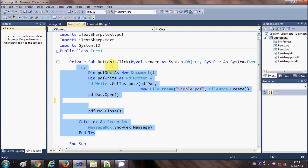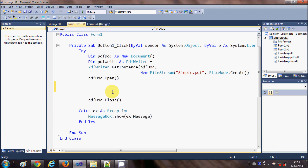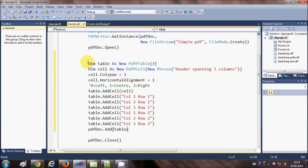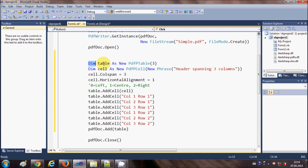If you want, you can copy this code. Go to where I have declared PDF doc dot open and PDF doc dot close, and inside PDF doc dot open I'm going to write the code to create a table. First, declare a variable called 'table' which is an instance of the PdfPTable class from iTextSharp. Inside the bracket, give the number of columns you want in your table.